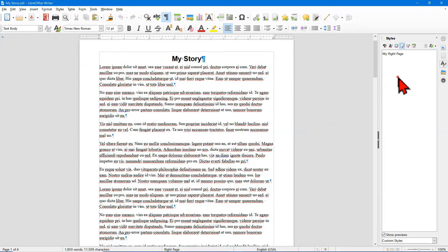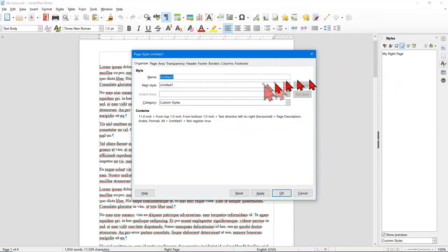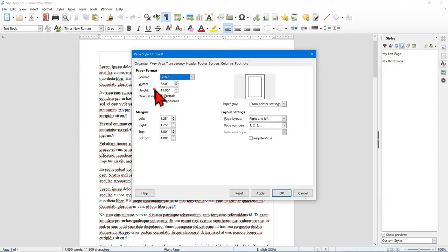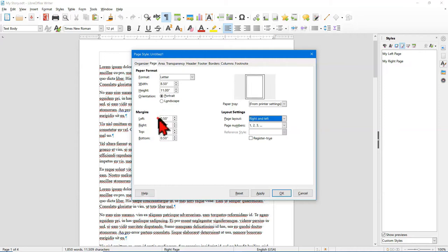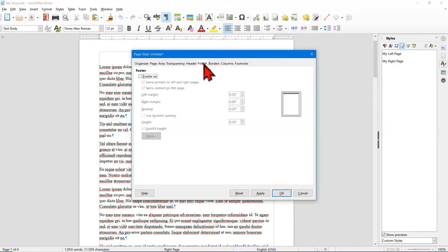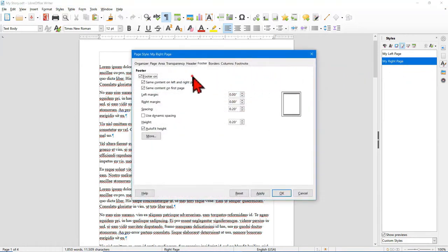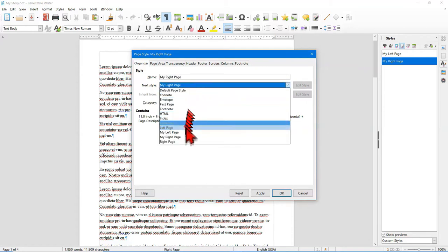I'm going to go back to the custom page styles area, right-click again, select New, and this time I'm going to create 'My Left Page.' This time the next page style is going to be My Right Page. Once again I have to go in and check the page format, size, and portrait orientation. This time I'll make the right margin be larger. Again I'm going to turn on the header, turn on the footer, and say OK. Then I'm going to go back to the My Right Page style, right-click on it, select Modify, and in the Organizer tab I'm going to set the next style to be My Left Page.